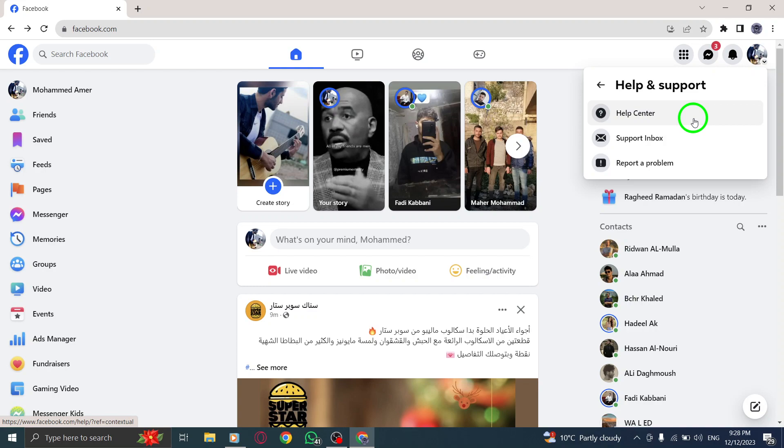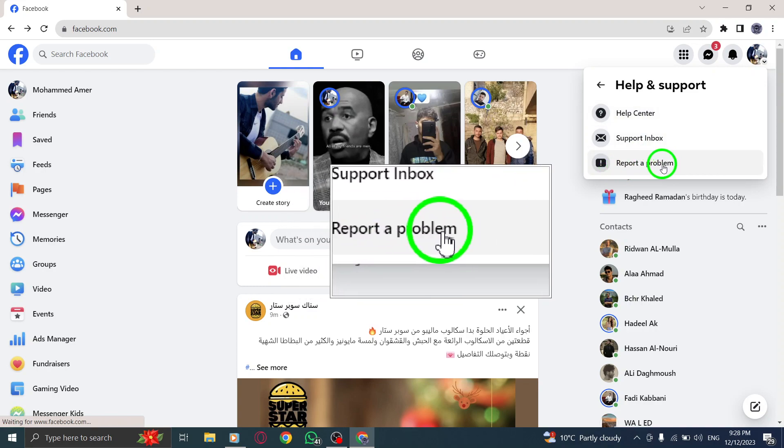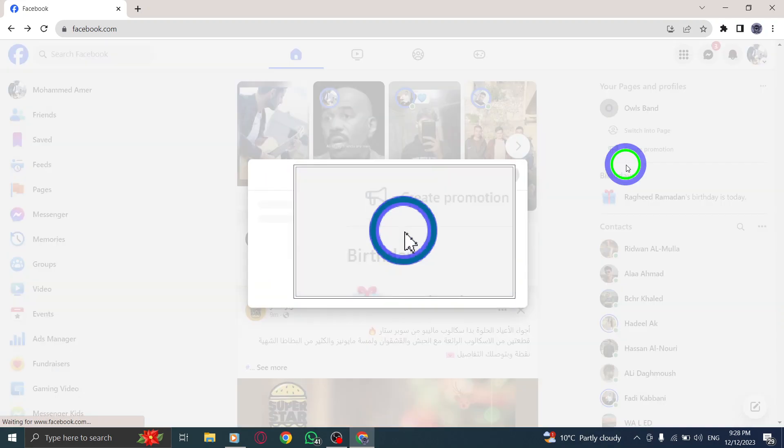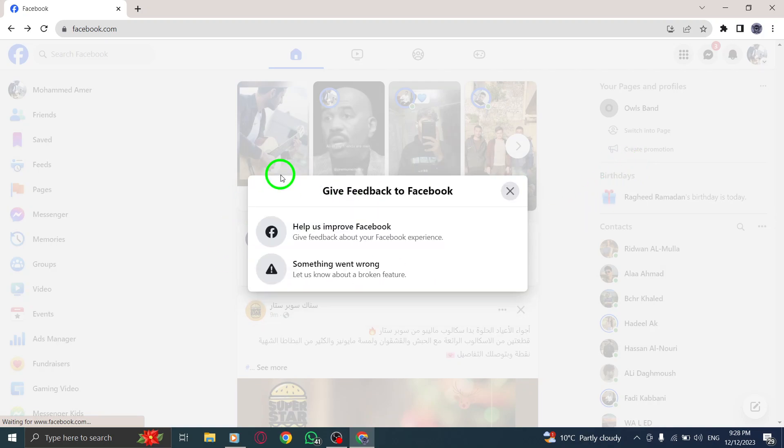Step 4. In the Help Center, locate and click on the Report a Problem option. This will allow you to report any issues or problems you are experiencing on Facebook.